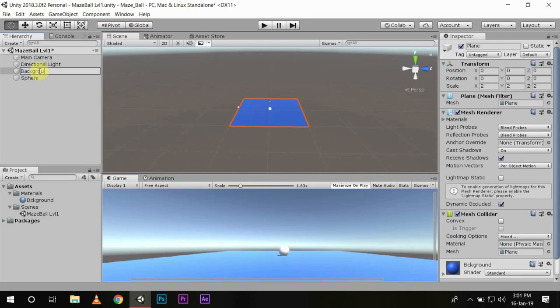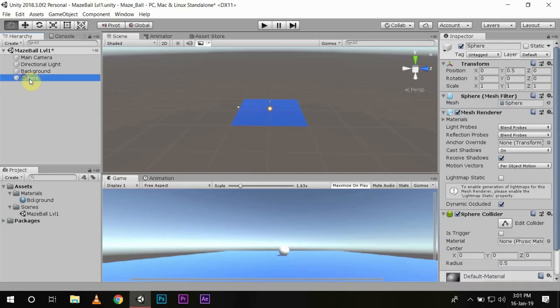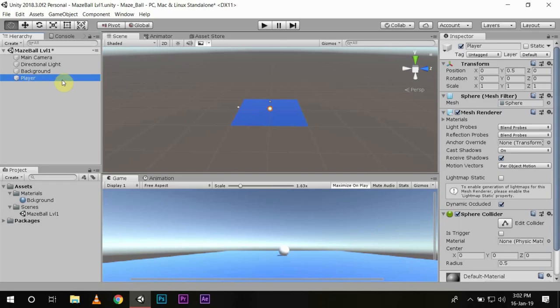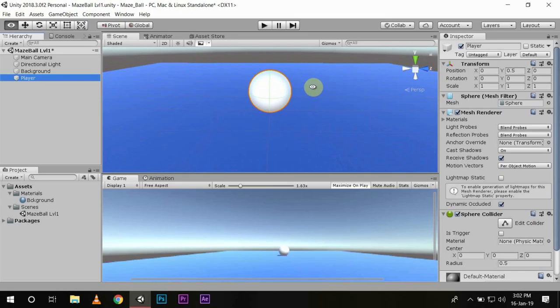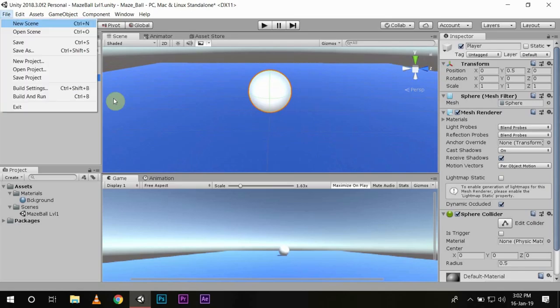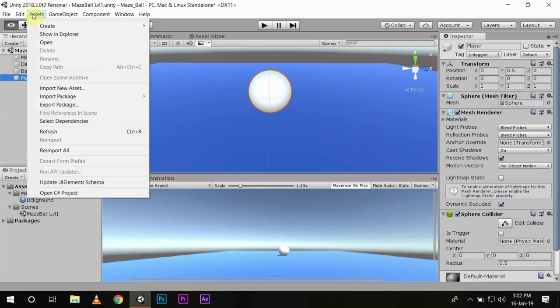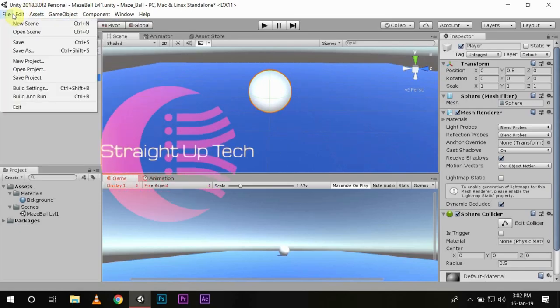Now that's all for the first episode. Play around with different shapes in Unity and we will discuss about player movement in our next episode. Till then, don't forget to subscribe and click on the bell icon so you can never miss a video again. Thank you and have a great day.